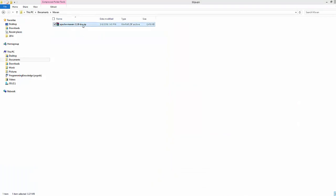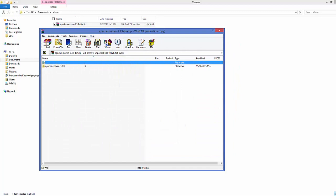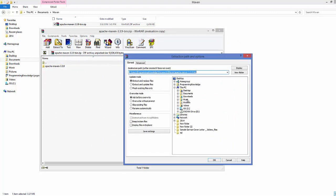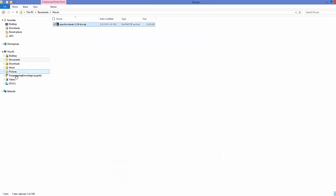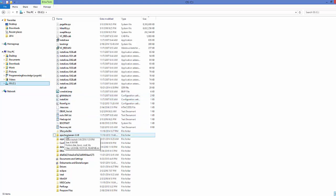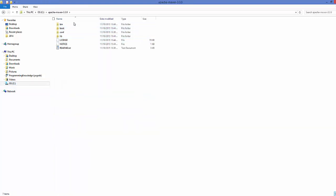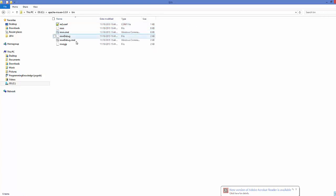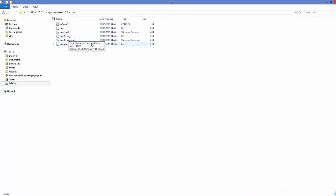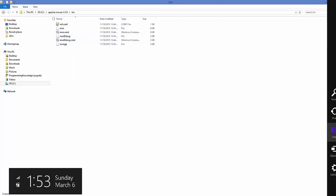Once the download is complete, go to the location where the zip file is saved. Open the zip file and extract it to your desired location — in my case I'm extracting it to the C directory. Once extraction is done, browse to the apache-maven folder in C and you'll see several folders. The one we're interested in is the bin folder, which contains the Maven executable files.